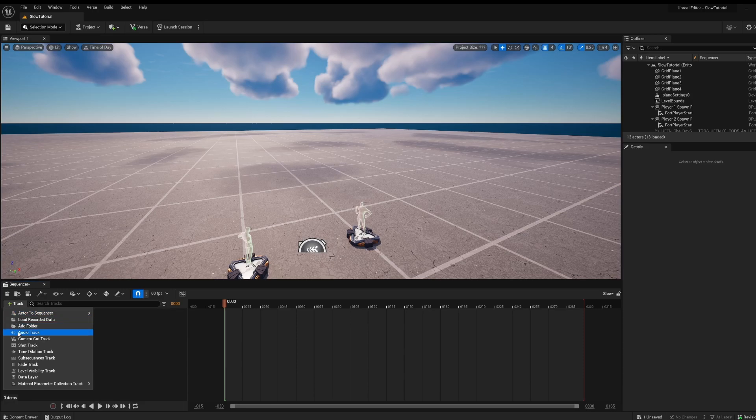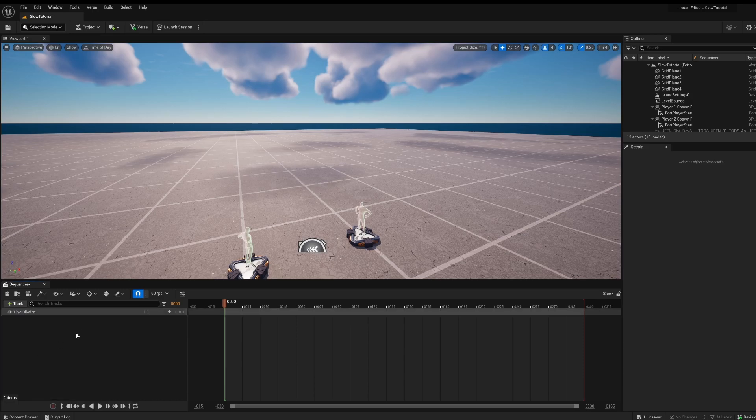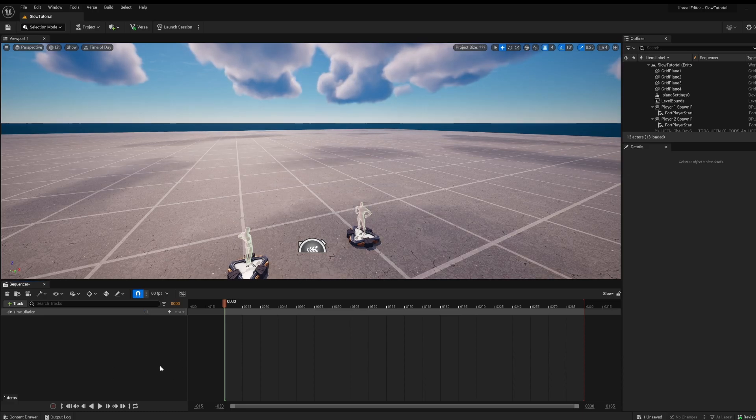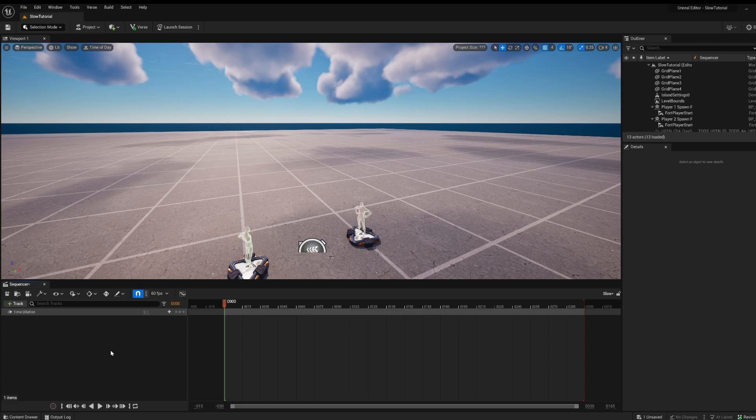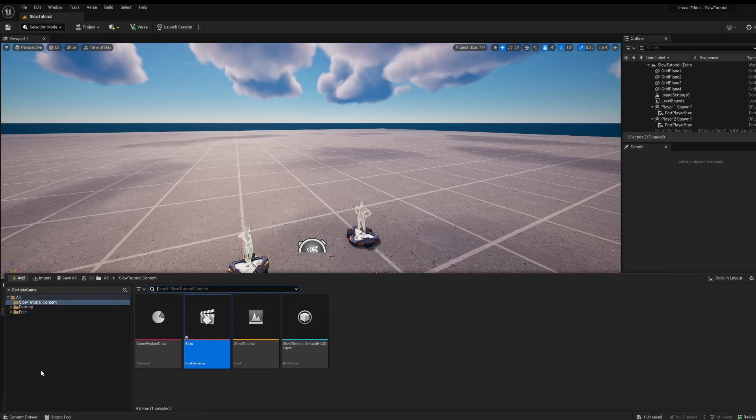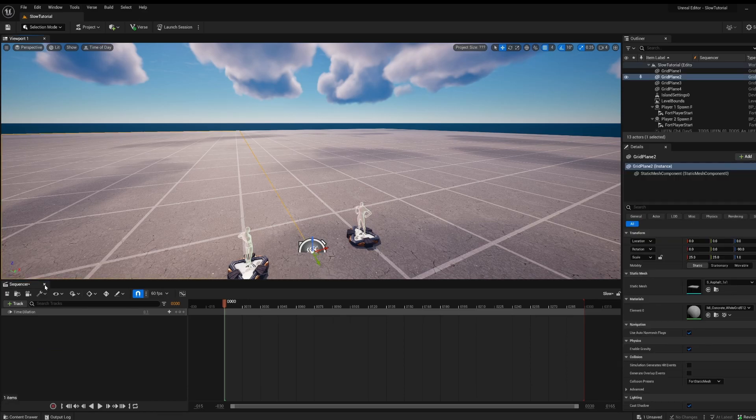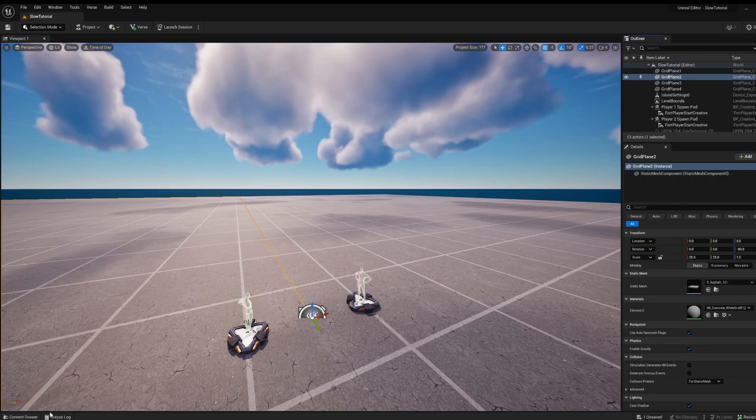Now go to track and go to time dilation track, then set this to 0.1 or 0.2, doesn't really matter. This can also work the same way for going faster or slower, it doesn't really matter though.